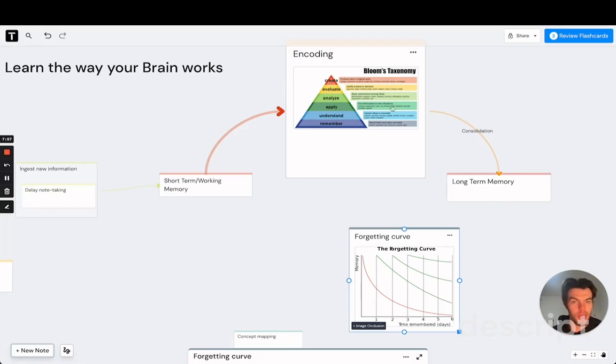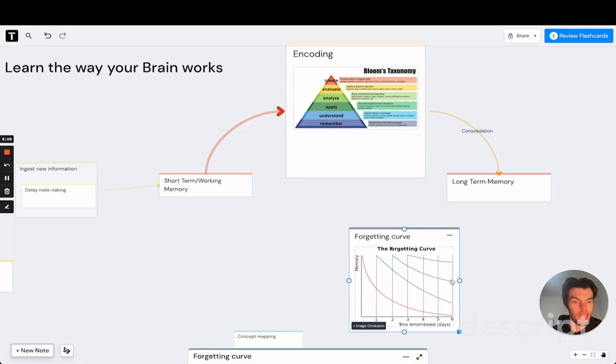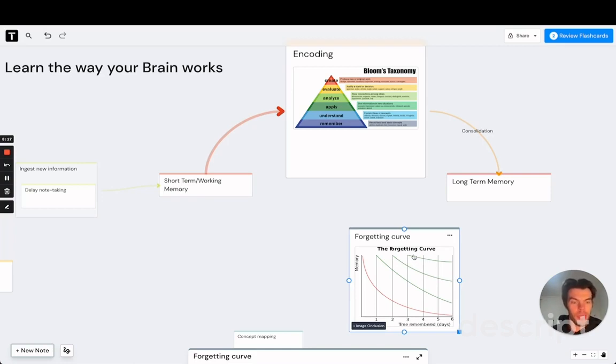Whereas if we already made sure that the information logically makes sense to us, the forgetting curve will be much flatter to begin with, which means that we only need to repeat it a couple of times in order to make it stick for the long-term.